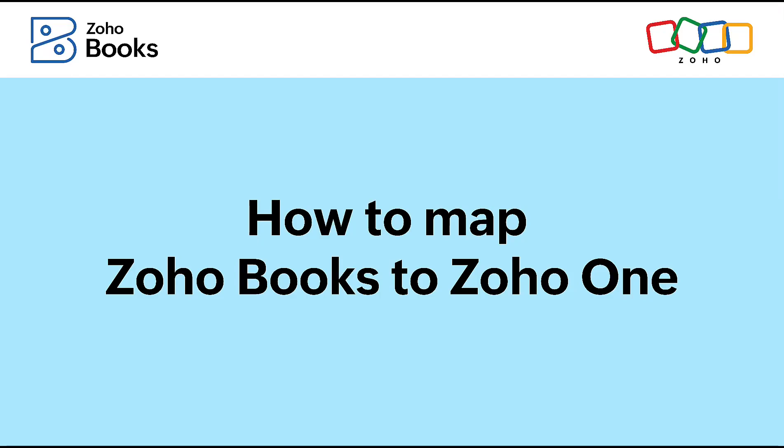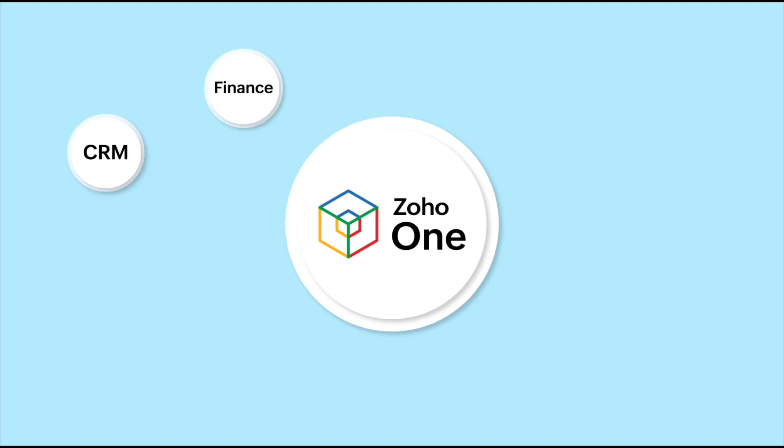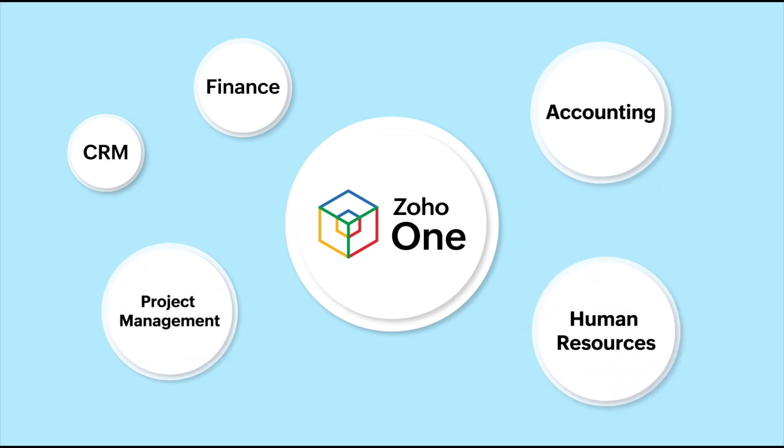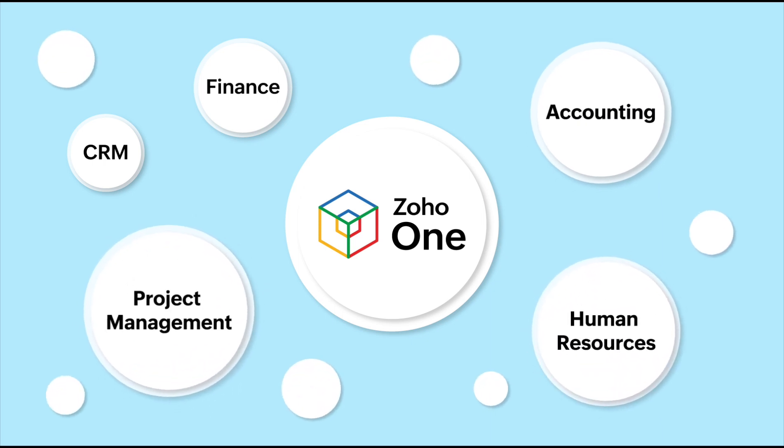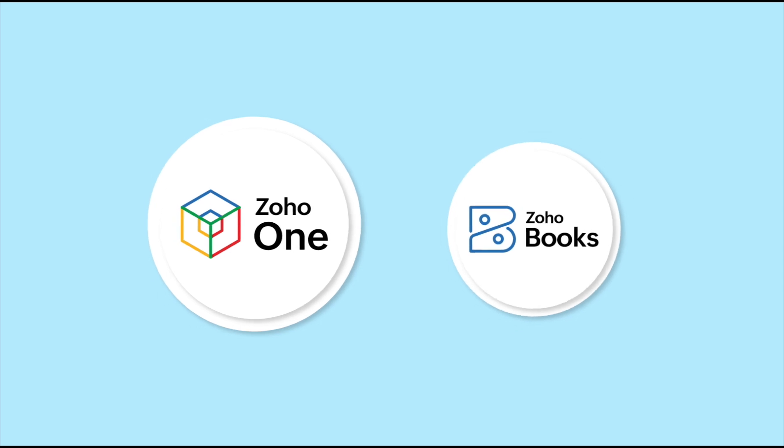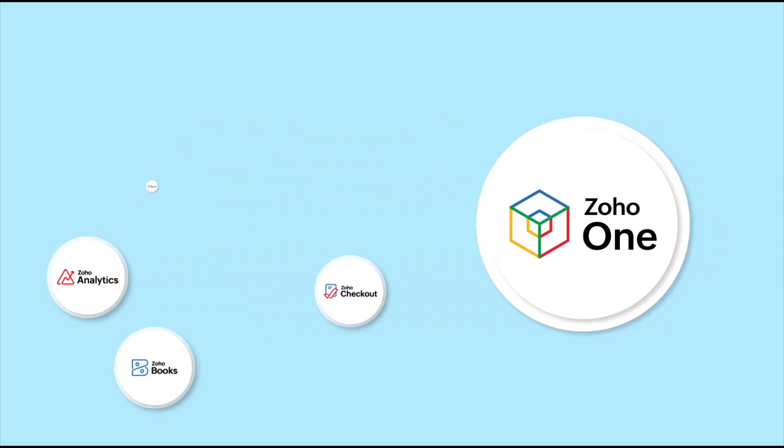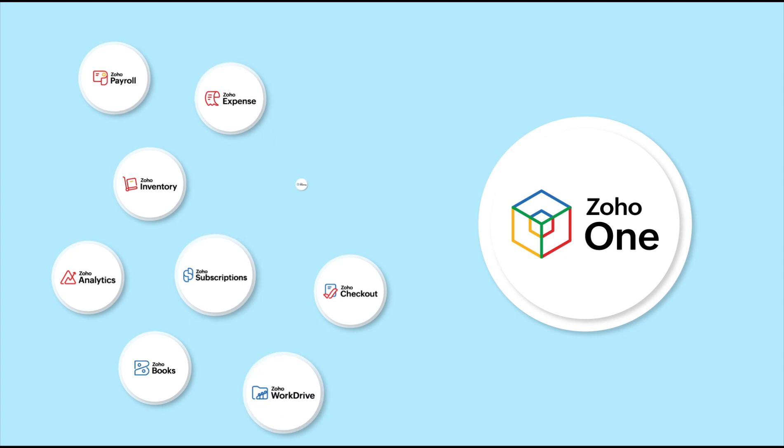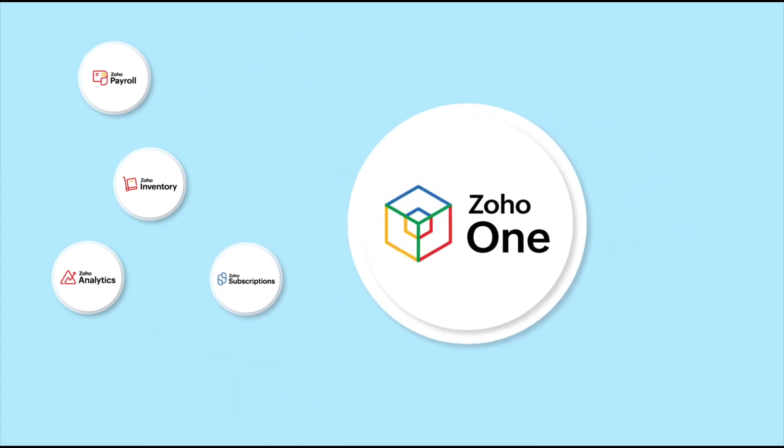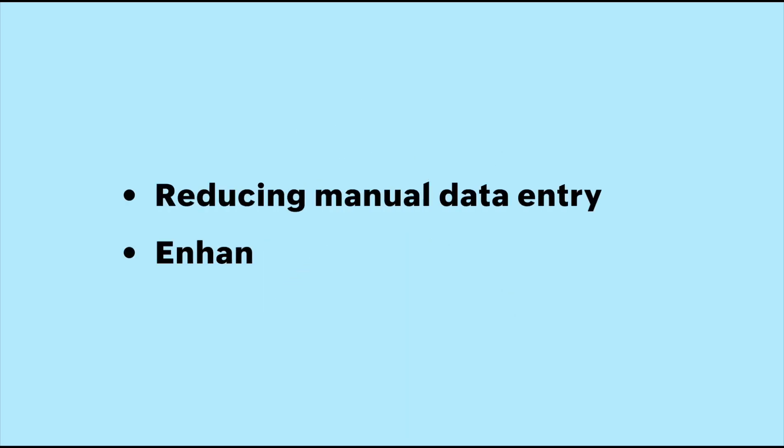Hello everyone, Zoho One is an integrated business management software that takes care of your business needs ranging from CRM, finance, accounting to human resources, project management and much beyond. Mapping Zoho Books and online accounting software to Zoho One ensures seamless data synchronization between different applications within Zoho One, thereby reducing manual data entry and enhancing the accuracy of data.